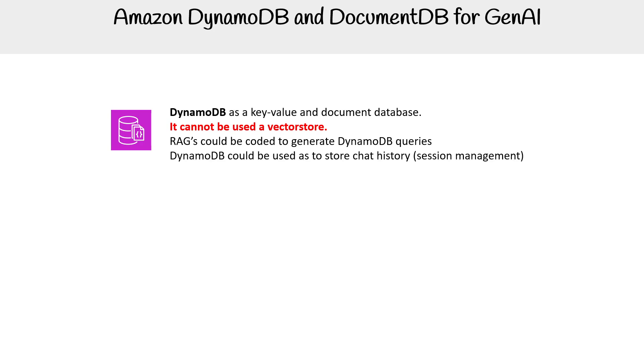DynamoDB could be used to store chat history. Session management would be a very useful case for DynamoDB when talking about Gen AI.